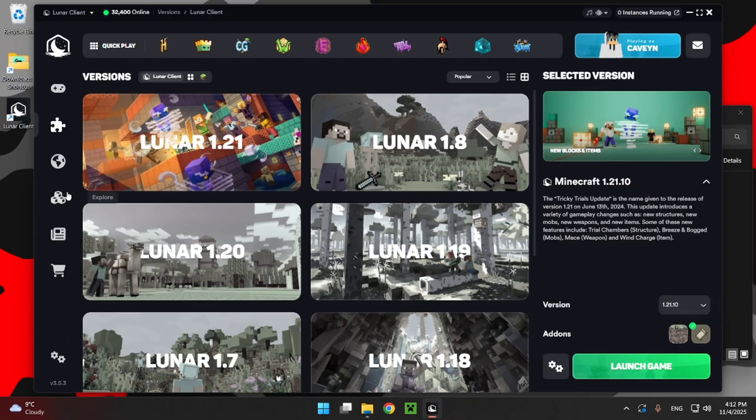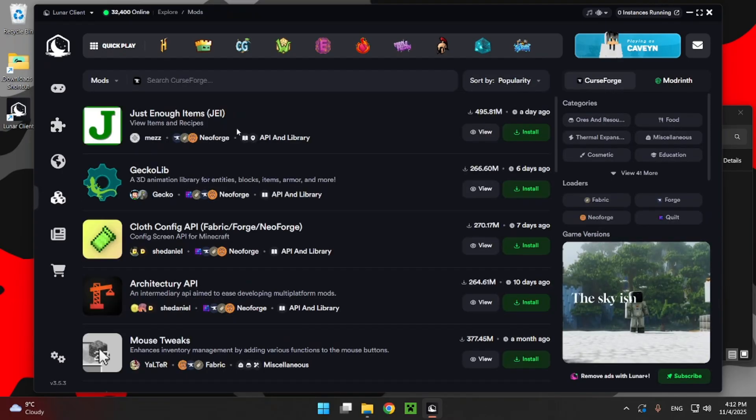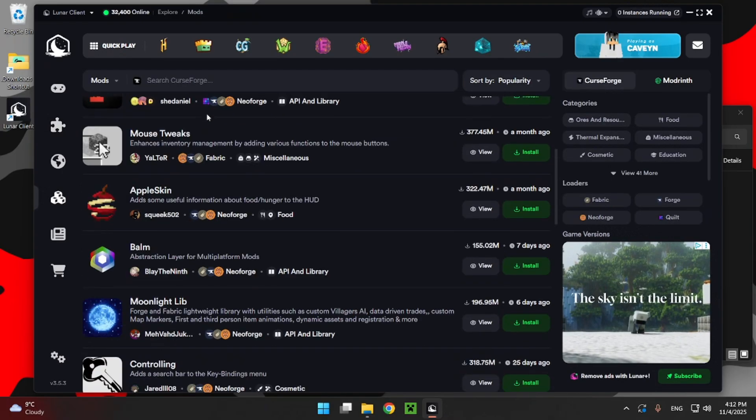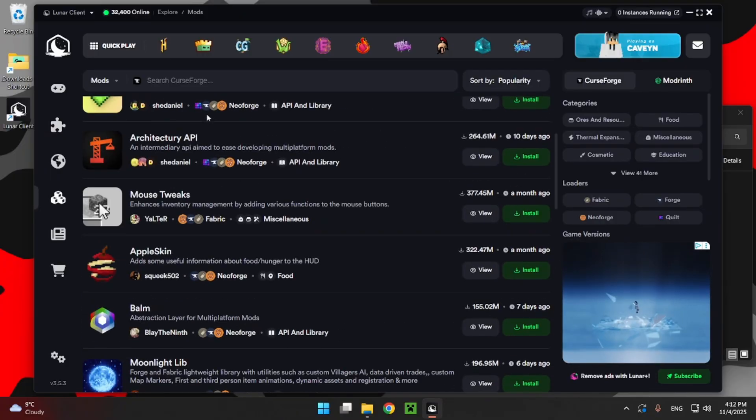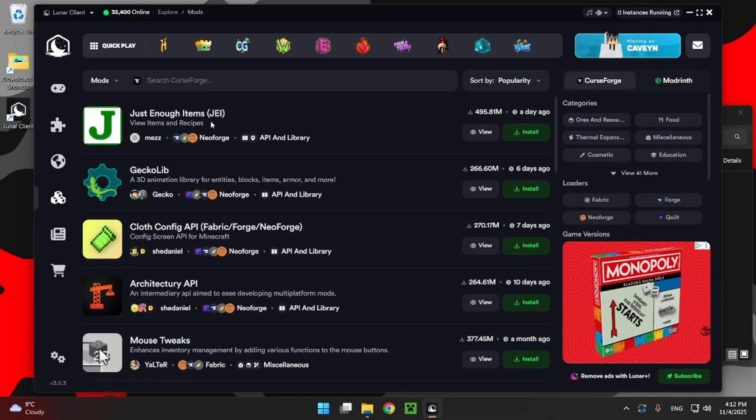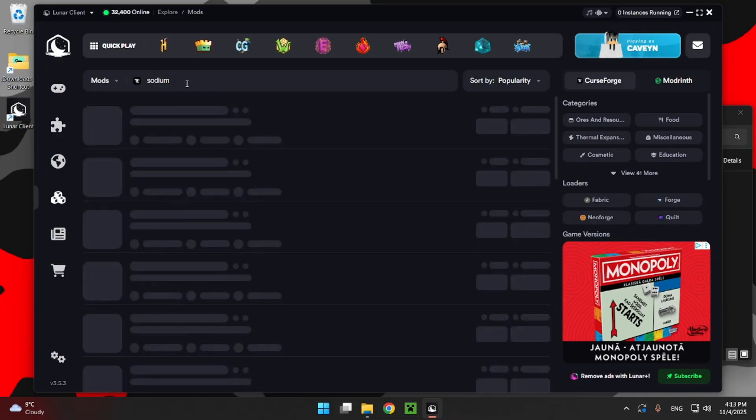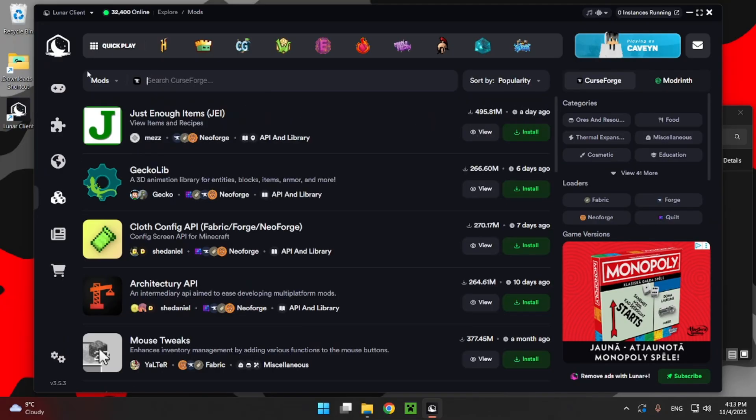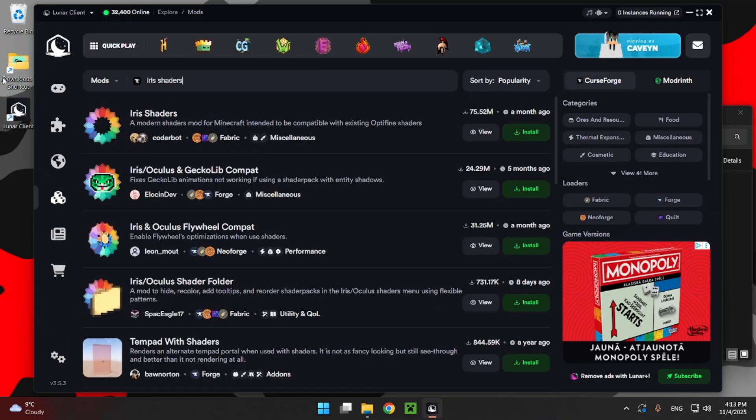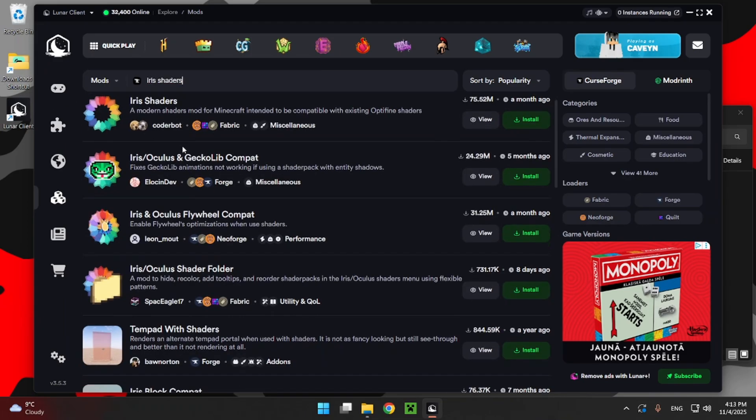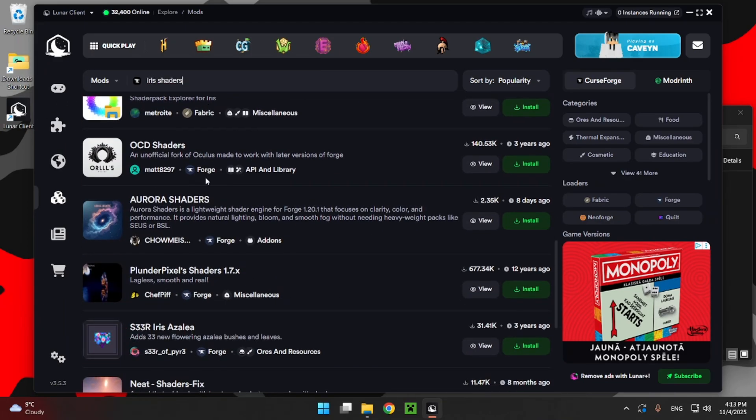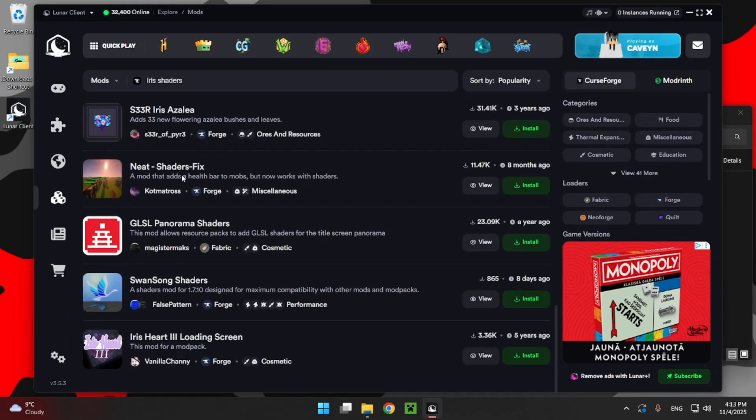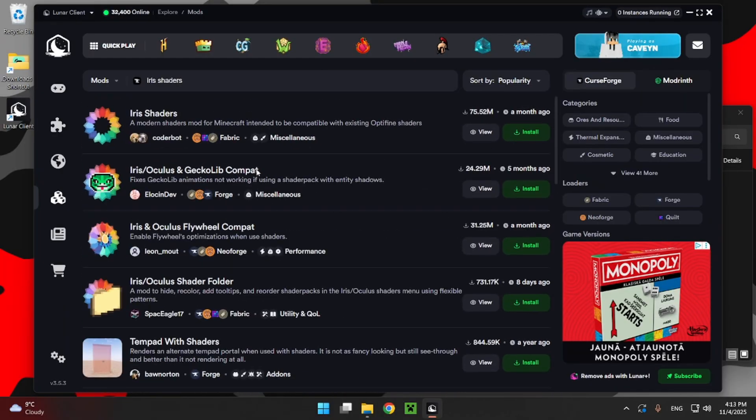If you go down here to explore, you can find all sorts of different mods and stuff. For me, some of the standouts, of course, you have like Sodium. You have stuff like Irish shaders here. It's the popular stuff. You have basically everything that's just connected to modern.